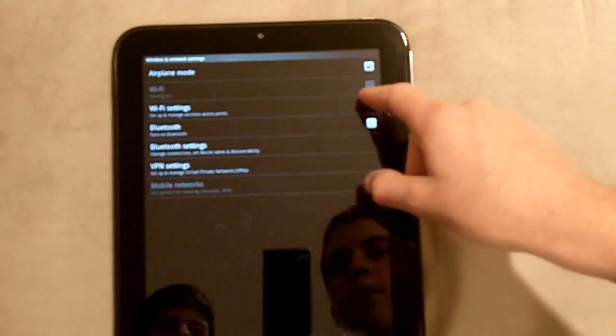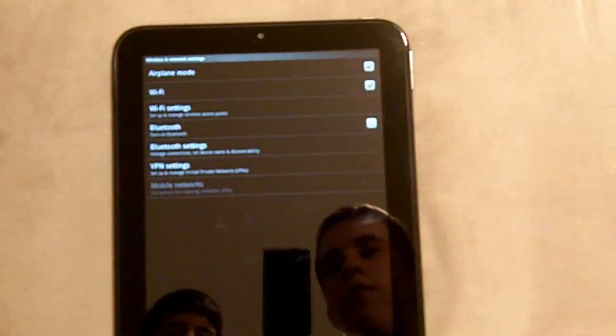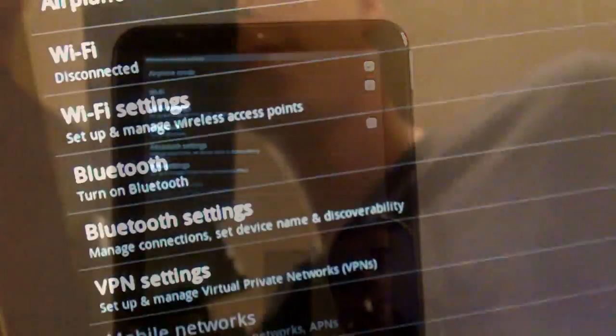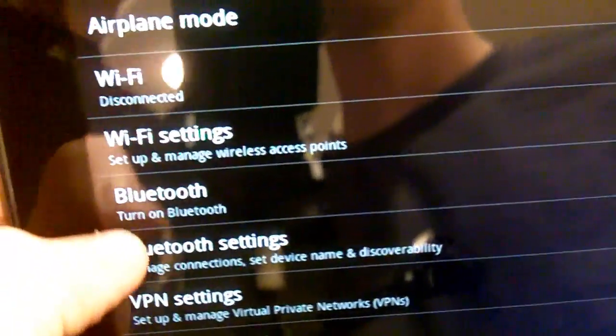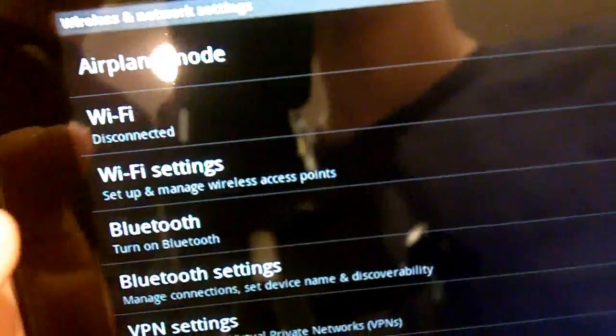So yeah, Wi-Fi is off for some reason. It always says disconnected. I don't really know why.